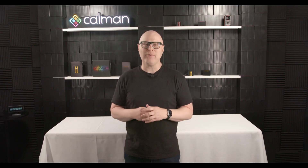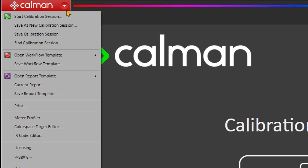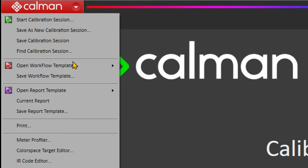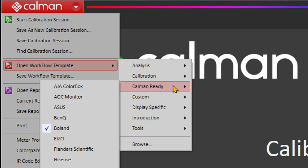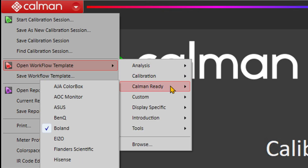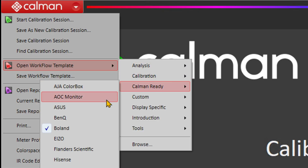We're optimizing how our workflows are organized, making them easier to find. For our CalMAN Ready partners, you'll find an all-new CalMAN Ready category that simply lists the manufacturer. Select the manufacturer-specific workflow and just get started. No more switching between a workflow for SDR and another for HDR.